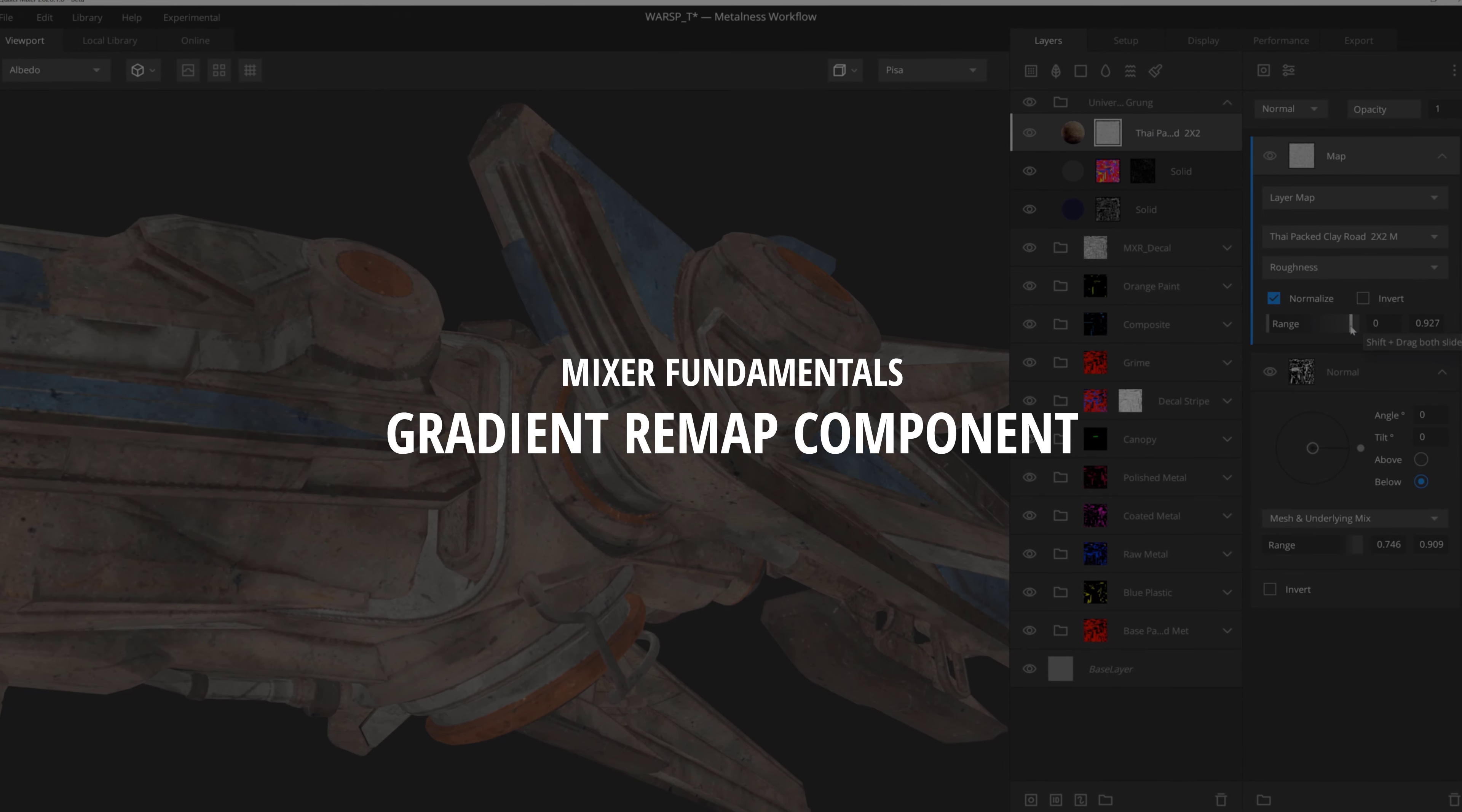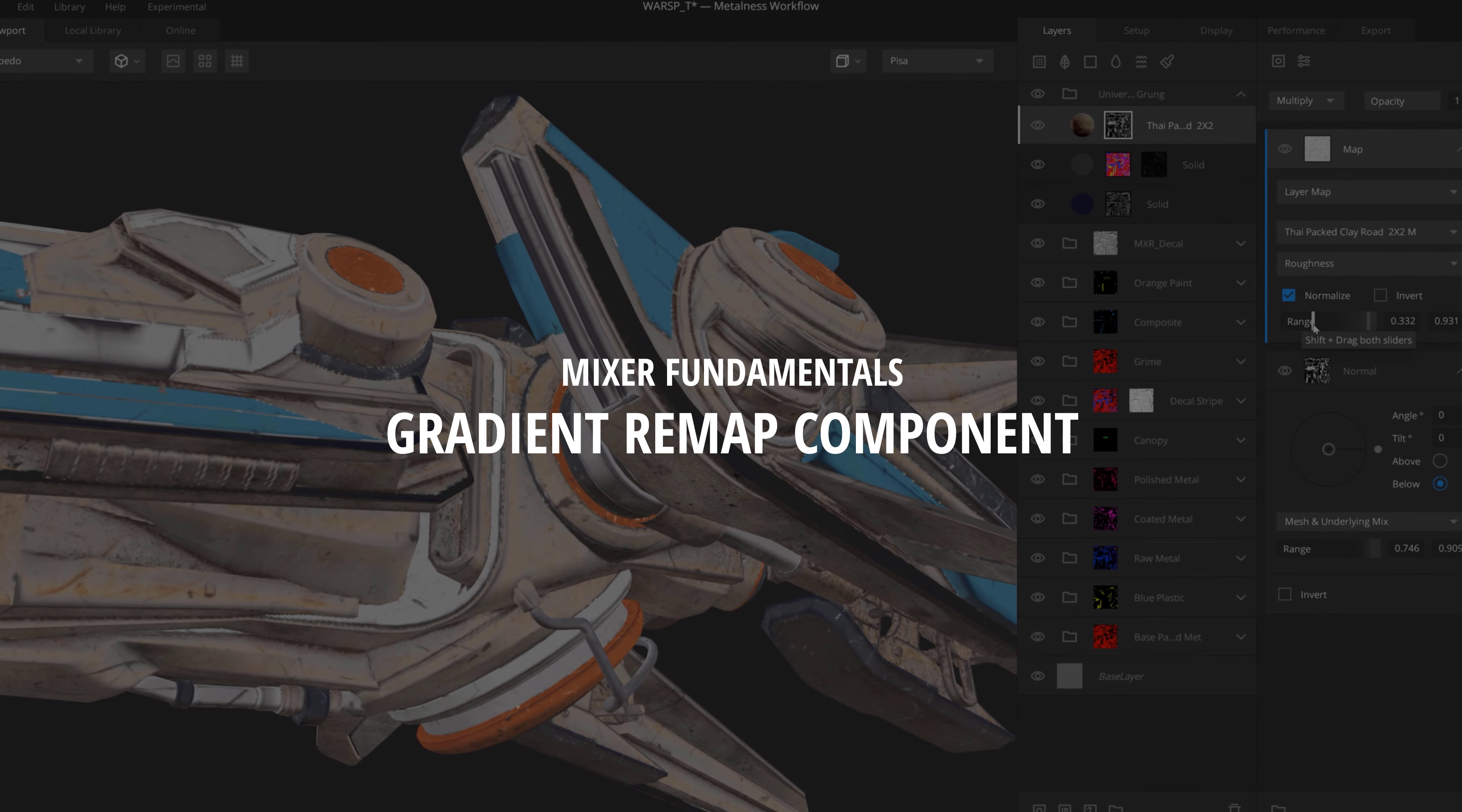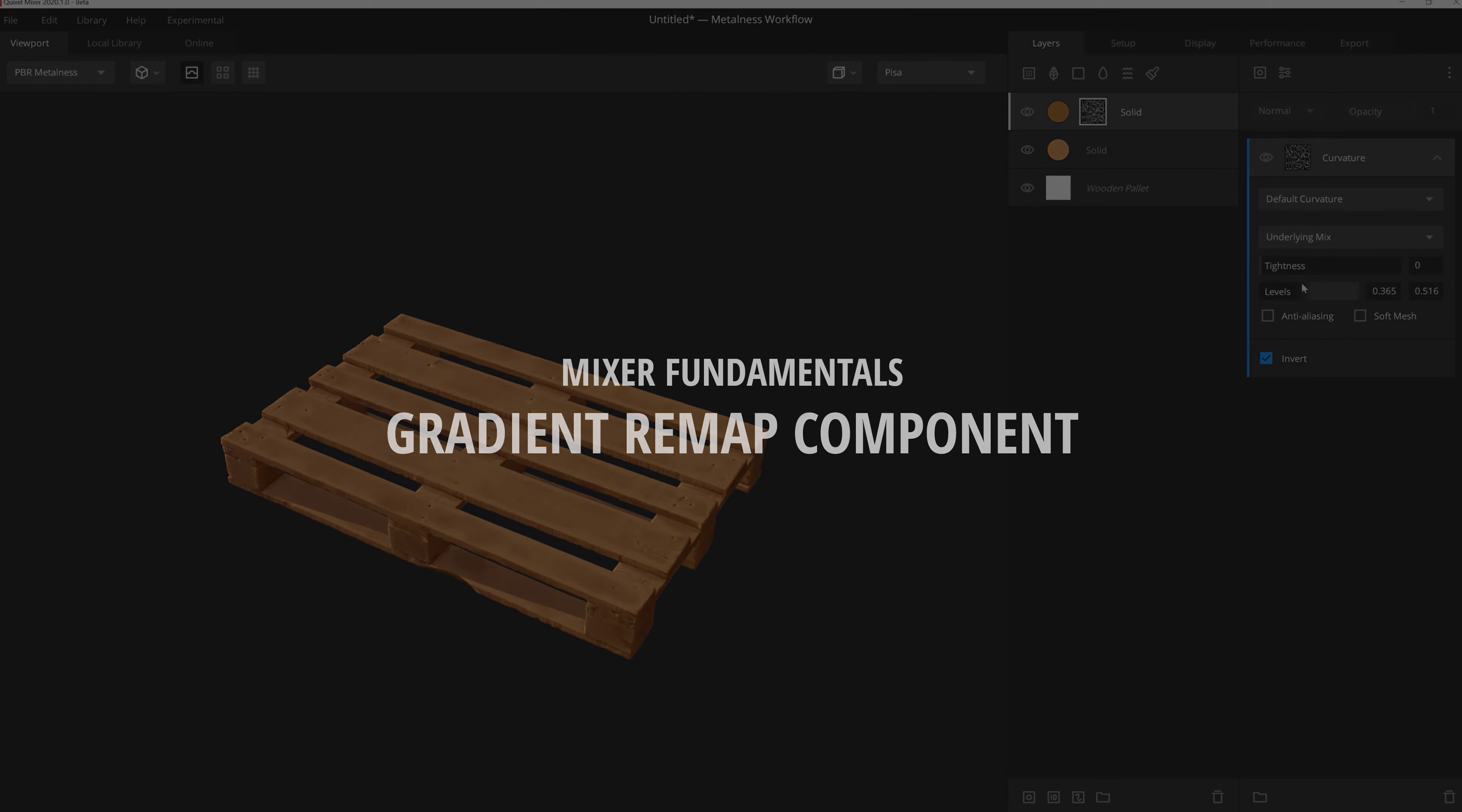Hey, Josh Powers with Quixel, and today we're going to continue our series on the Mixer Mask Stack by diving into the incredibly useful Gradient Remap modifier. So let's get started.